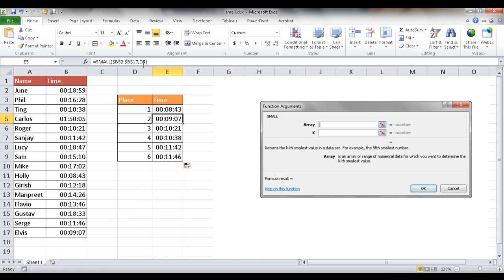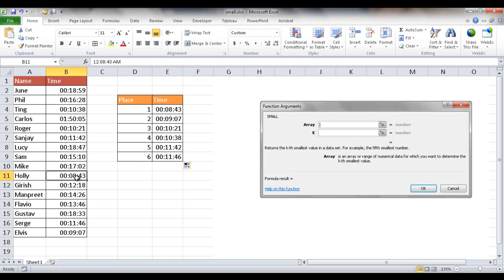And you'll notice now it's D5, D6. And what has happened is it's brought in the first smallest value. So the first smallest value is 8 minutes and 43 seconds, which is here.